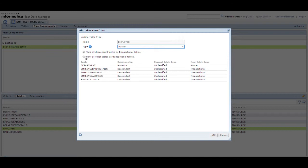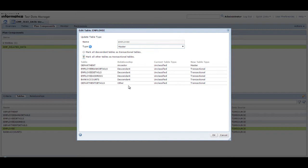In this demo, we mark the employee table as a master table and select the option to mark all other tables as transactional.